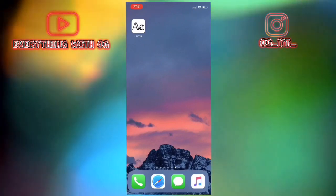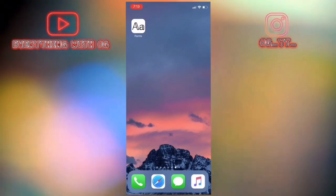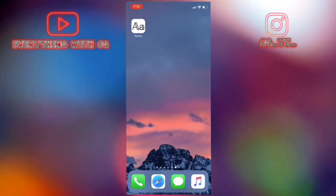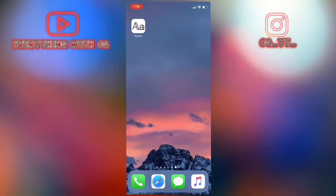It doesn't need jailbreak or computer and it's working for iOS 10, 11, 12 and even 13 the beta version.